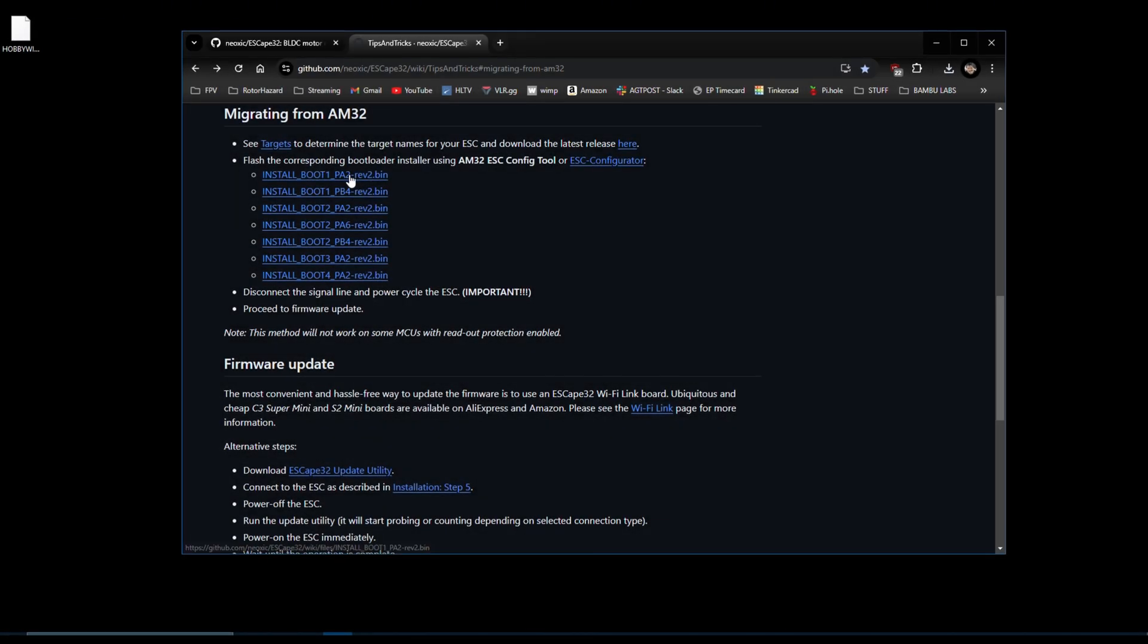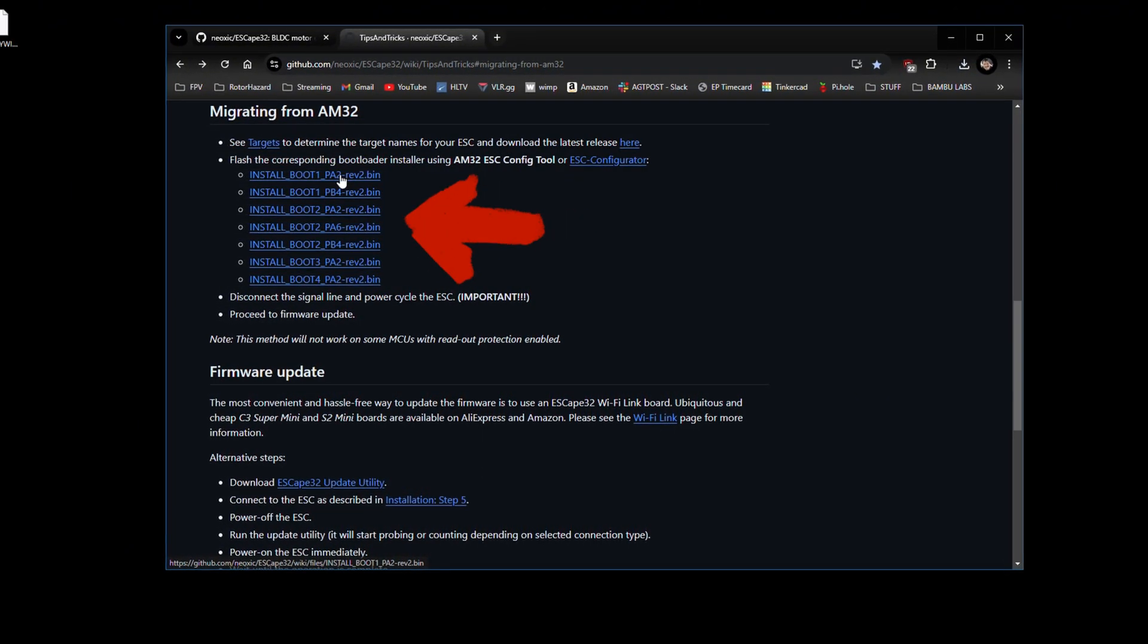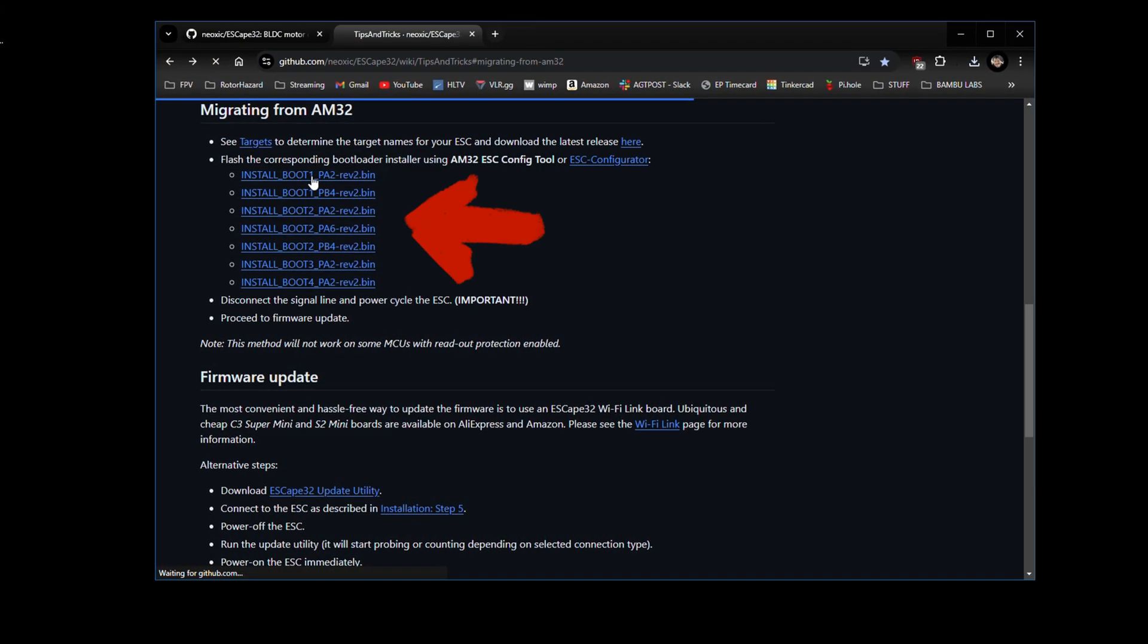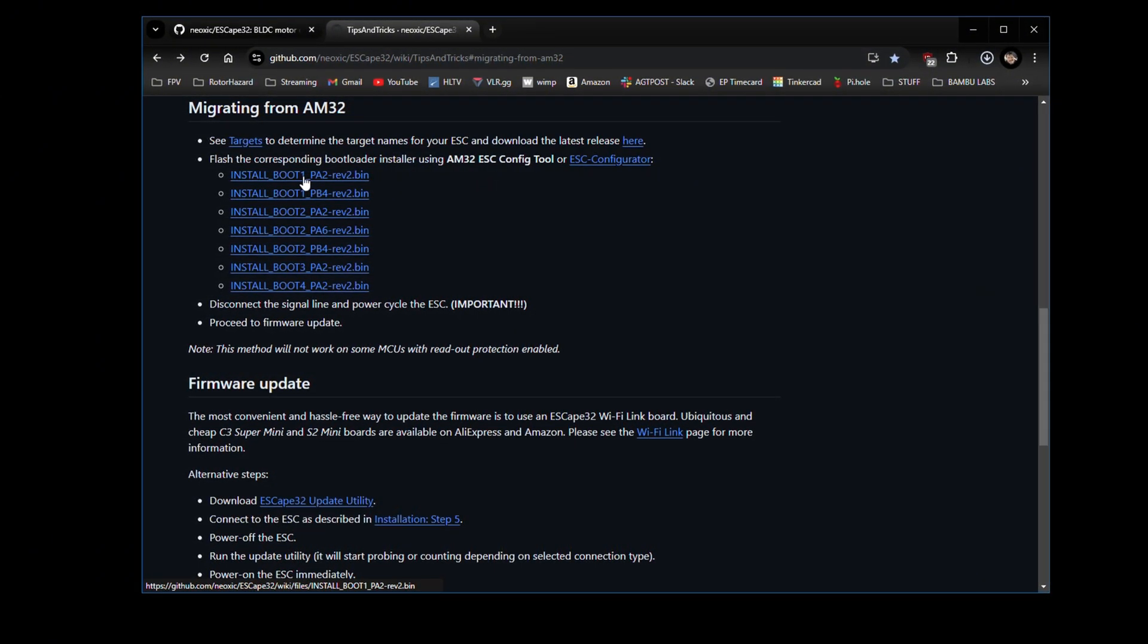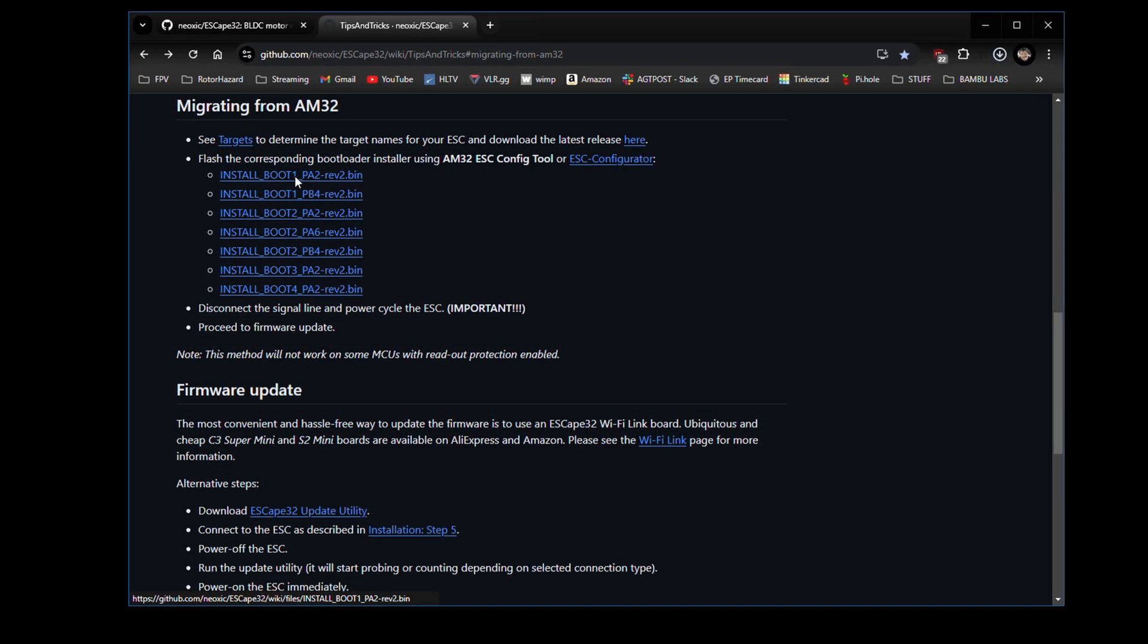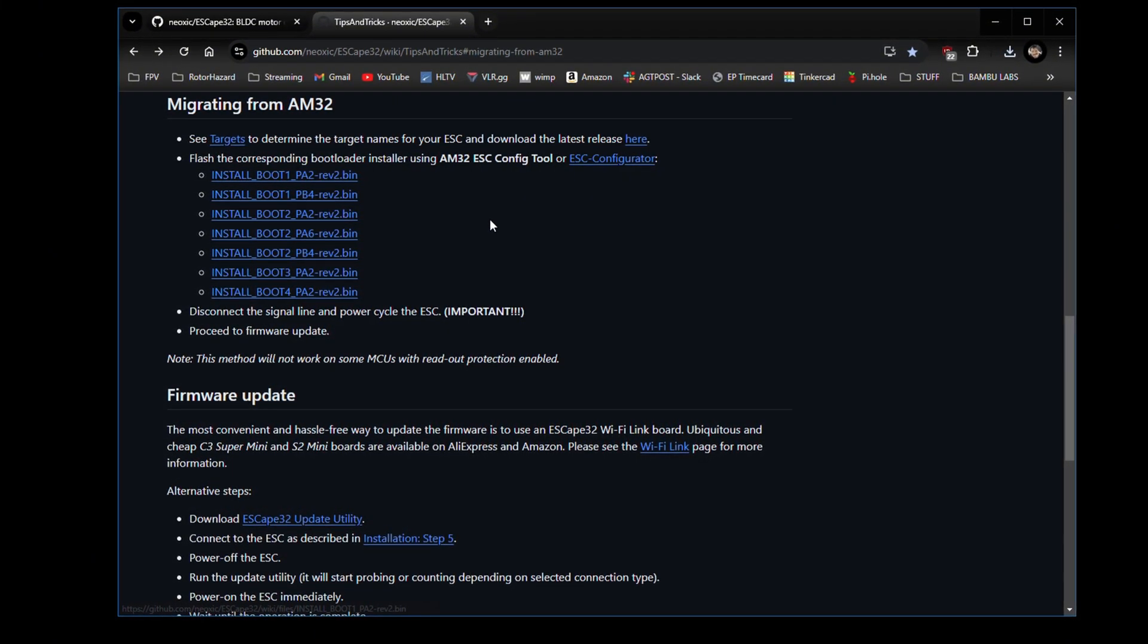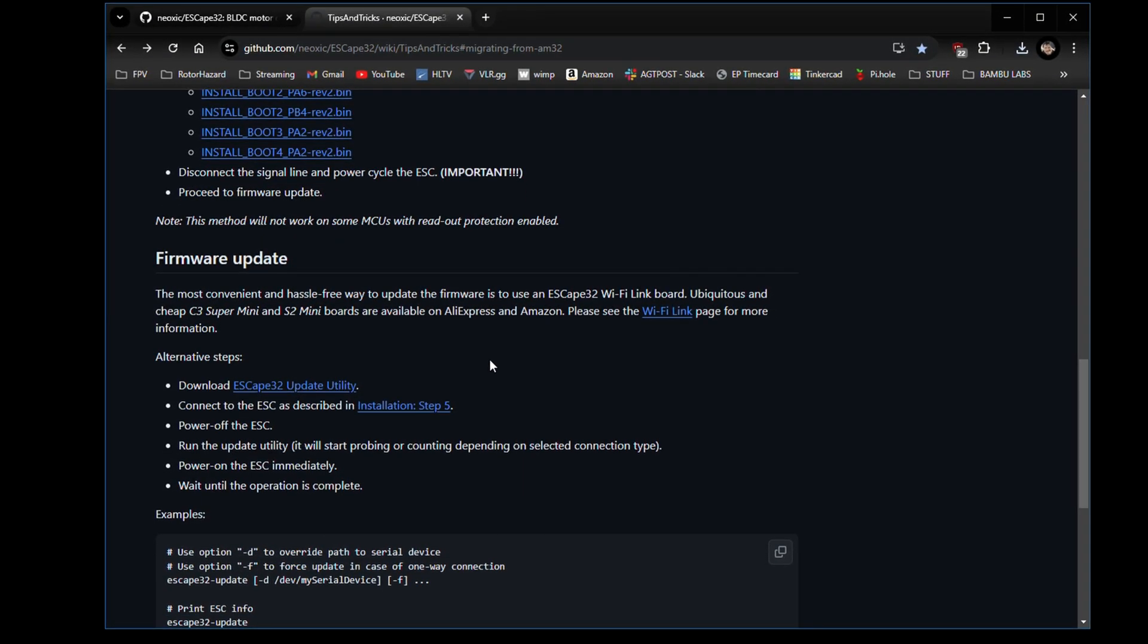From the previous page, you can download the bootloader installer to migrate from AM32 to ESCape32. Choose the appropriate bootloader installer that matches your target. Note the prefix, install, at the front. This special firmware installs the ESCape32 bootloader via AM32 firmware update. This is only used to migrate from AM32 to ESCape32. It is different from the regular ESCape32 bootloader.